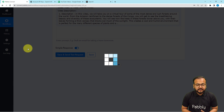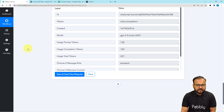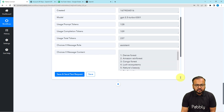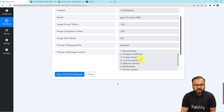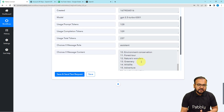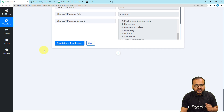Here is the response received. When you scroll down you will find the 'choices[0].message.content' label — in this label you will find the tags. You can see: Dense Forest, Amazon Rainforest, Congo Forest, Lush Ecosystem, Biodiversity. My video is all about forests and forest ecosystems, and these are the tags generated automatically by ChatGPT. Now we can update these tags to YouTube or save them inside the spreadsheet in the Tags column.